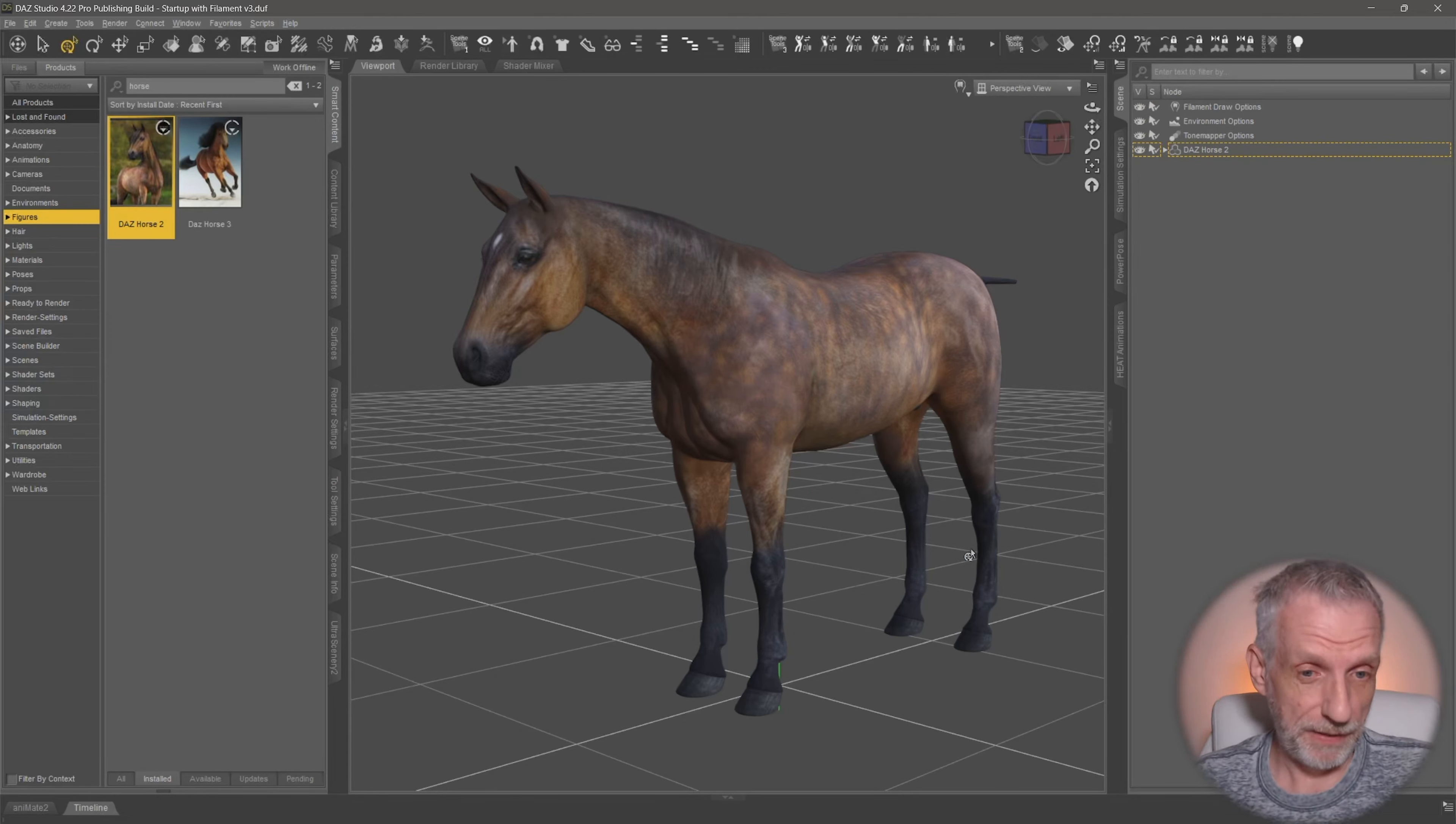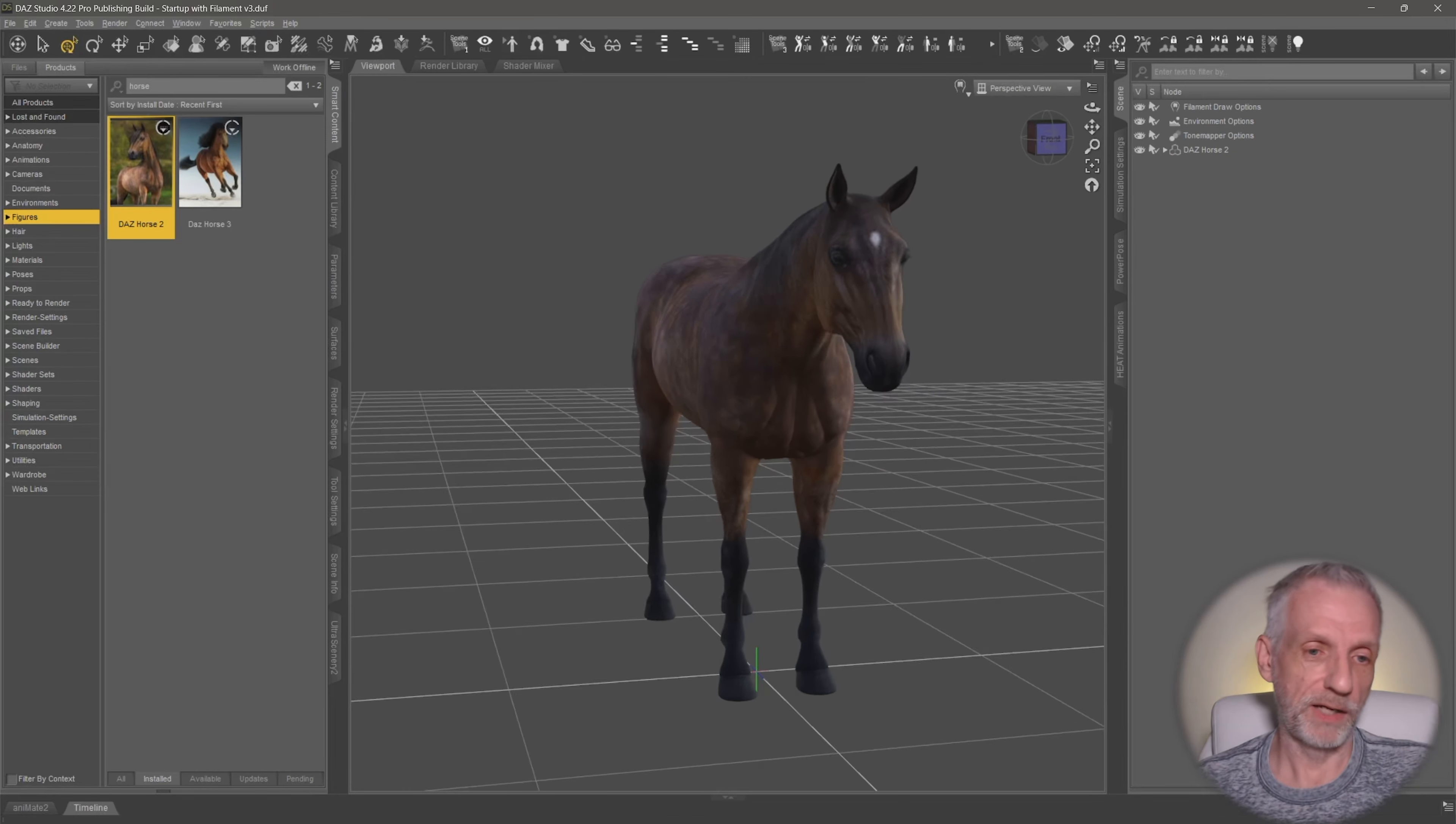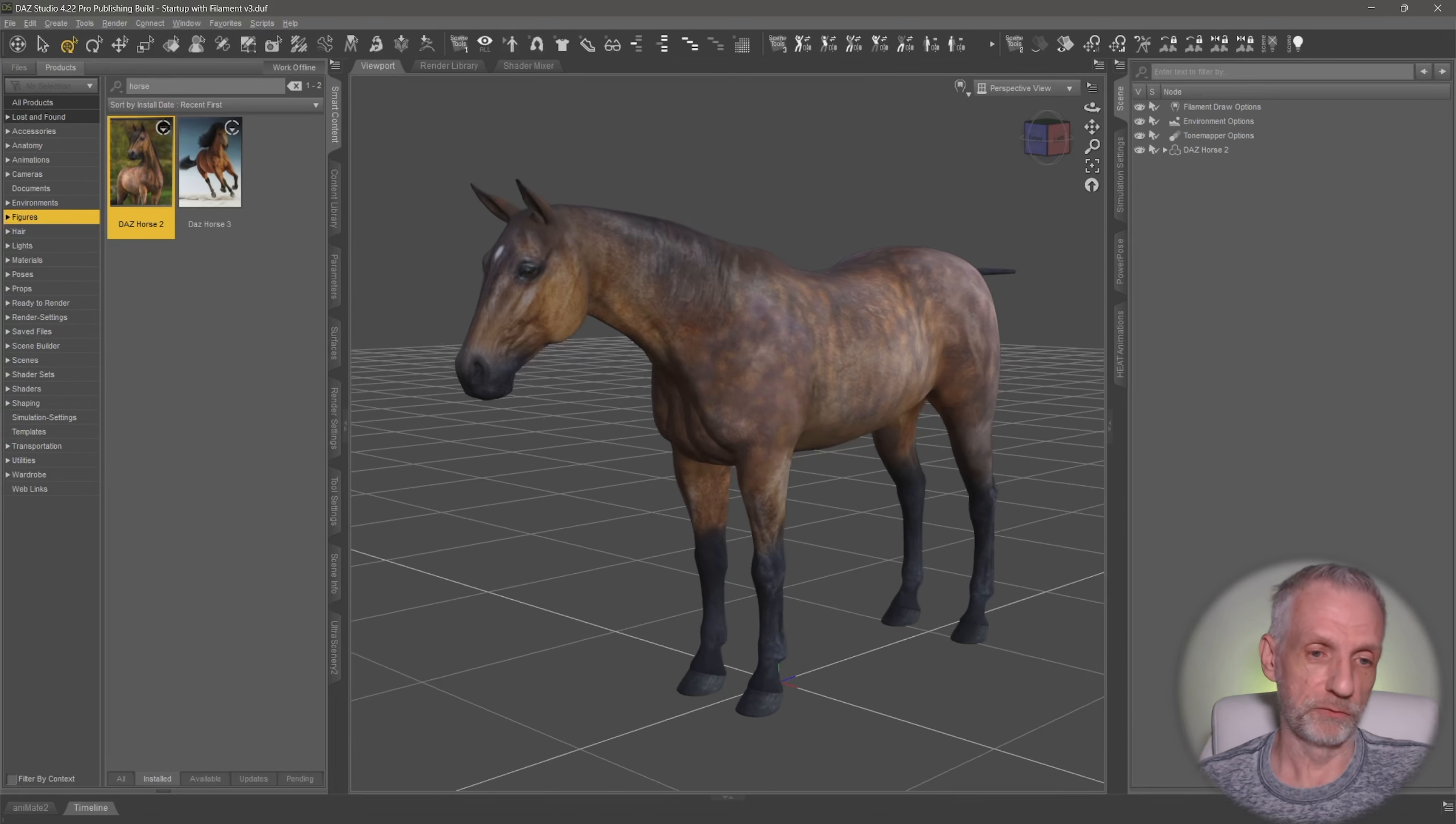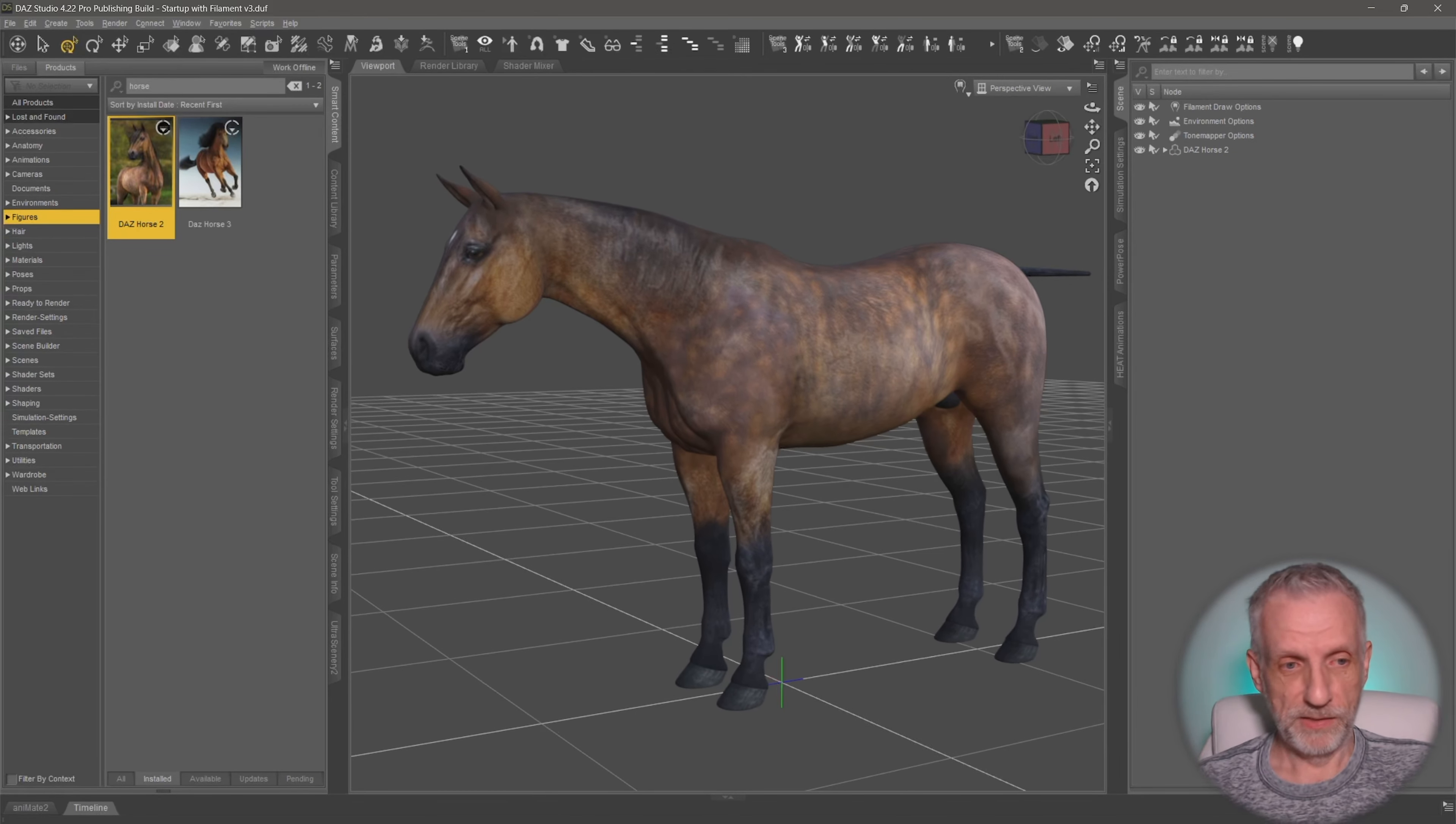DAZ Studio doesn't really care, but other modern applications like Substance Painter do. And if they don't have properly laid out UVs, then we have a problem.